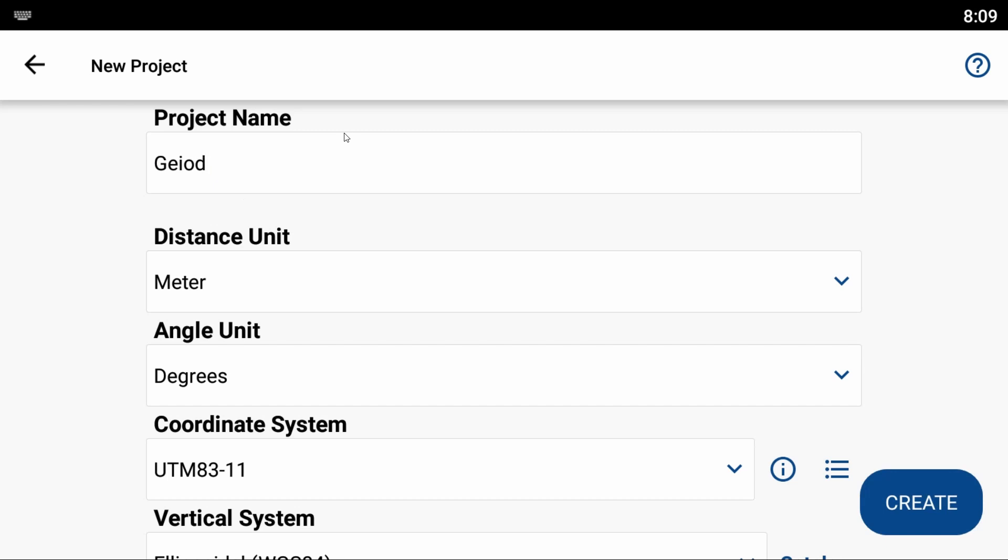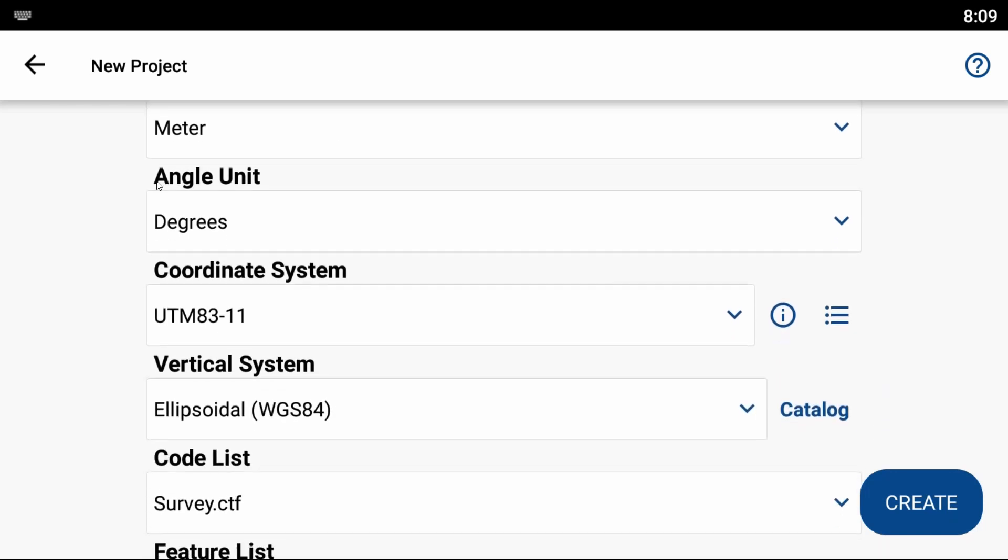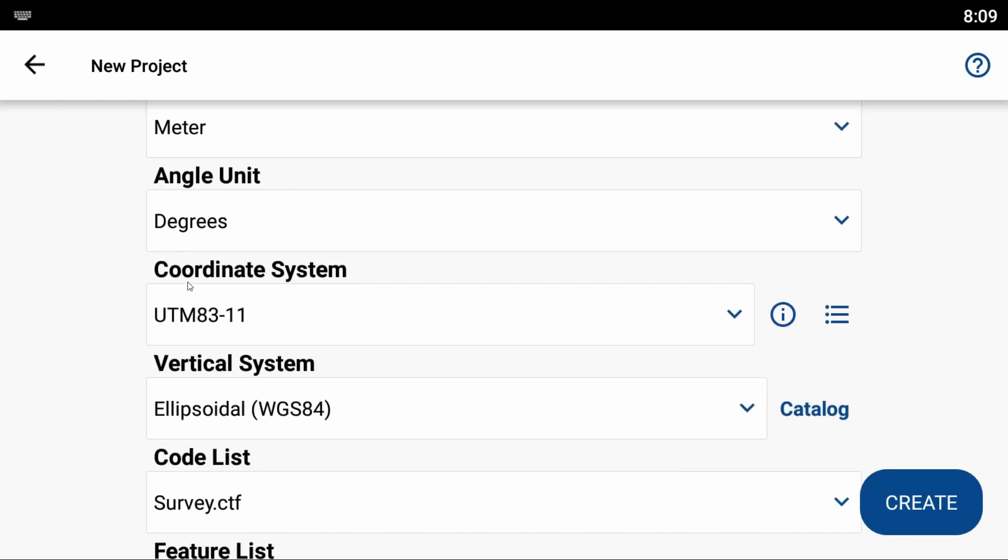You can see here I've got distance, angle, coordinate system—all that stuff is set from previous jobs I've created. I'll link in the top right corner to how to create a project in MicroSurvey FieldGenius for Android.